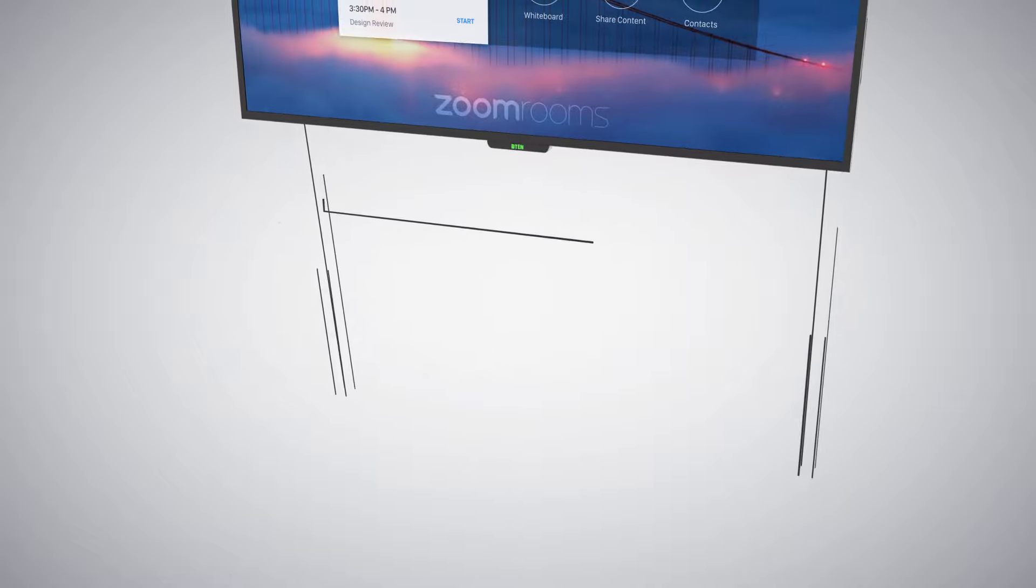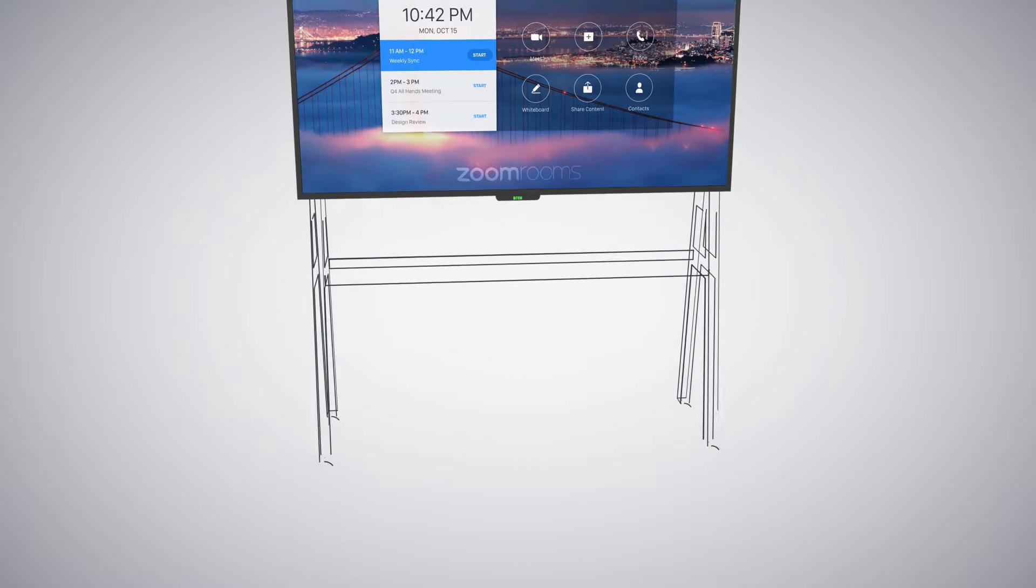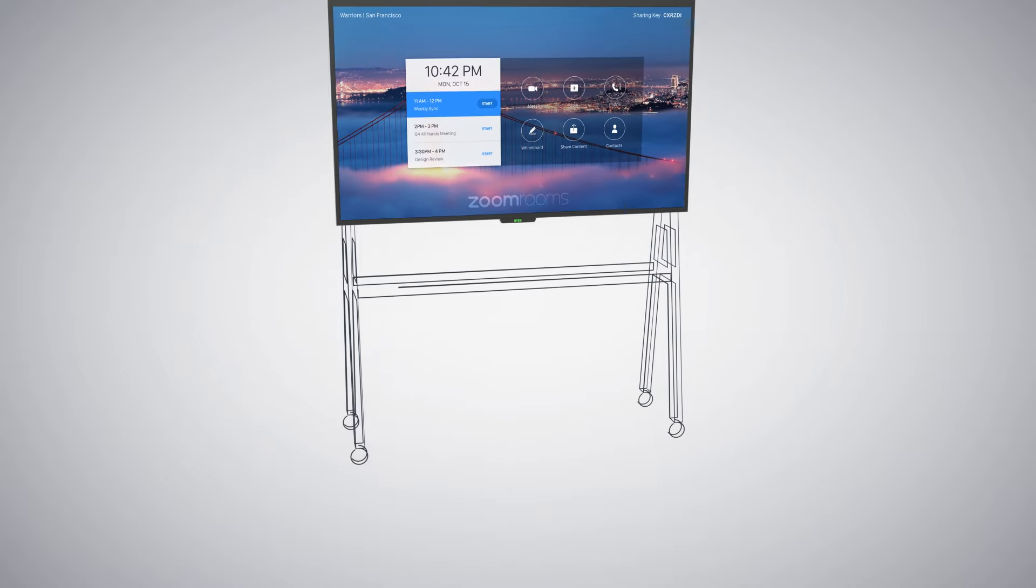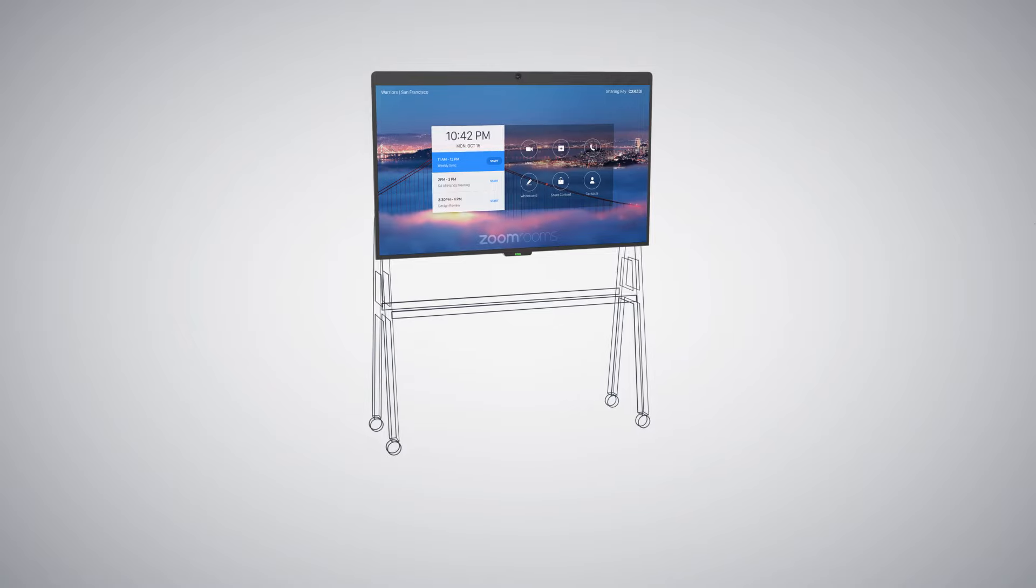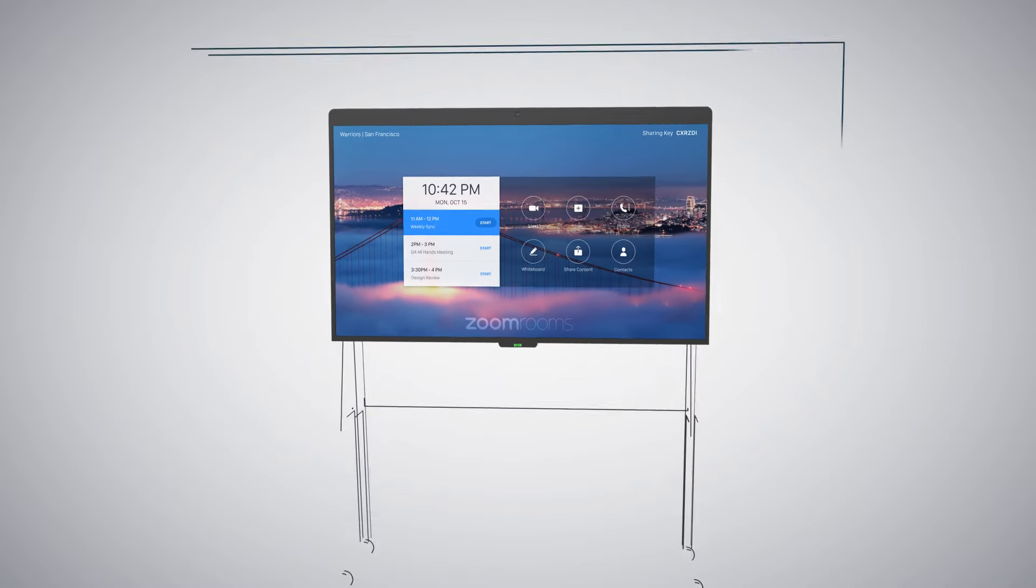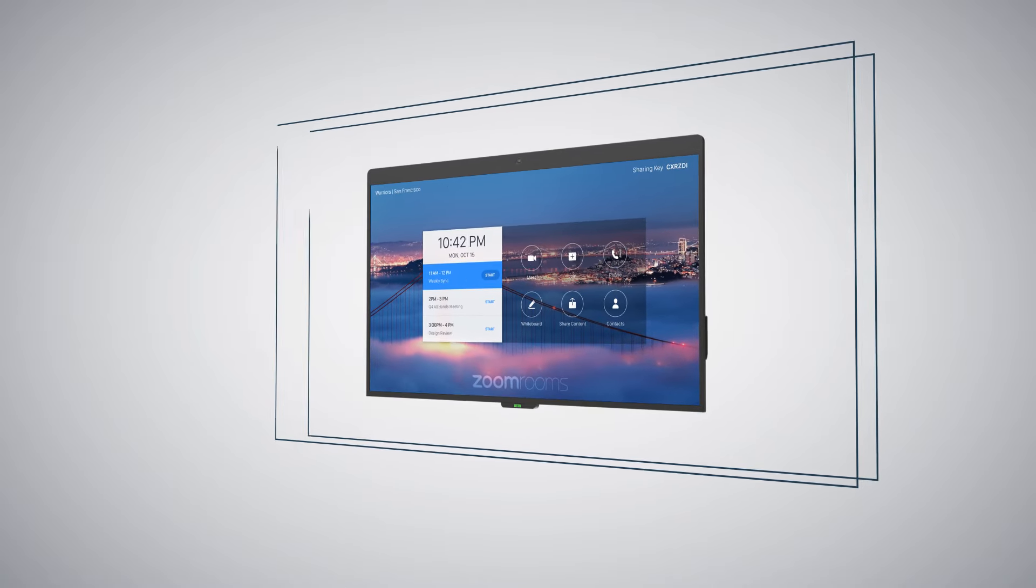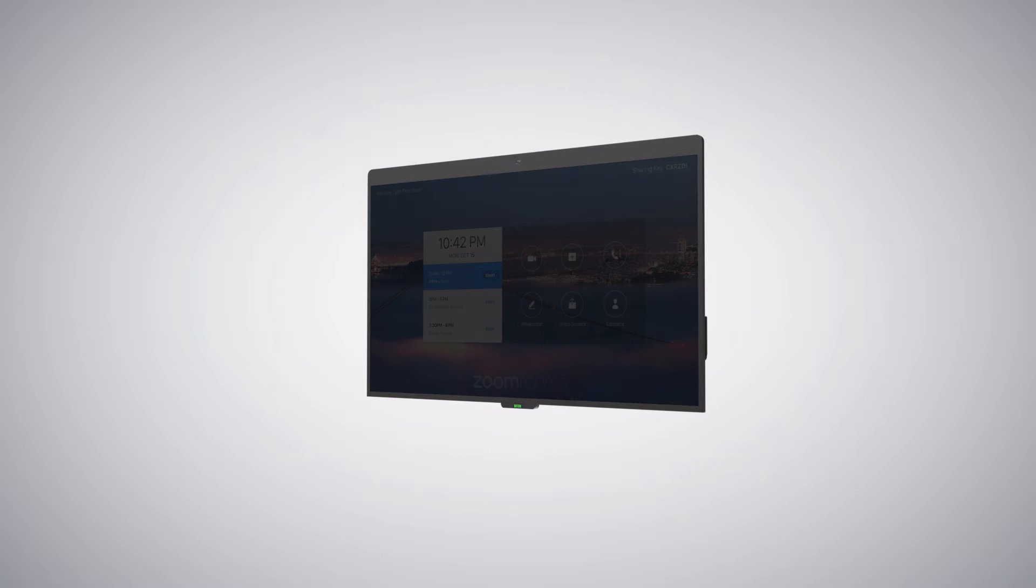Mountable on walls with any standard display wall mount or on carts, D10-D7 provides the flexibility to deploy face-to-face conferencing and interactive whiteboarding wherever work needs to be done.